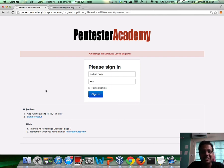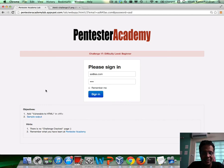And if you're enjoying these challenges at Pentester Academy, please do recommend us to your friends and colleagues in the Infosec community. Thank you.